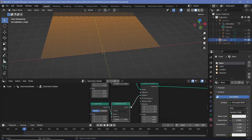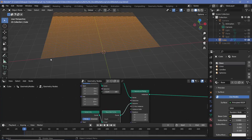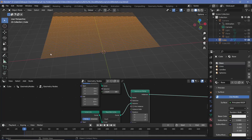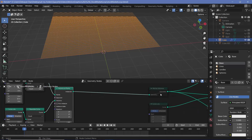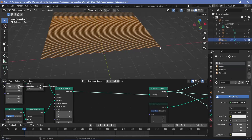Even though we have 500 different points, we don't have access to them because they're instances and they act as single objects. So to get access to every single individual point present within these instances, we can go ahead and use a realize instances node so that we now have access to every single one of these points.